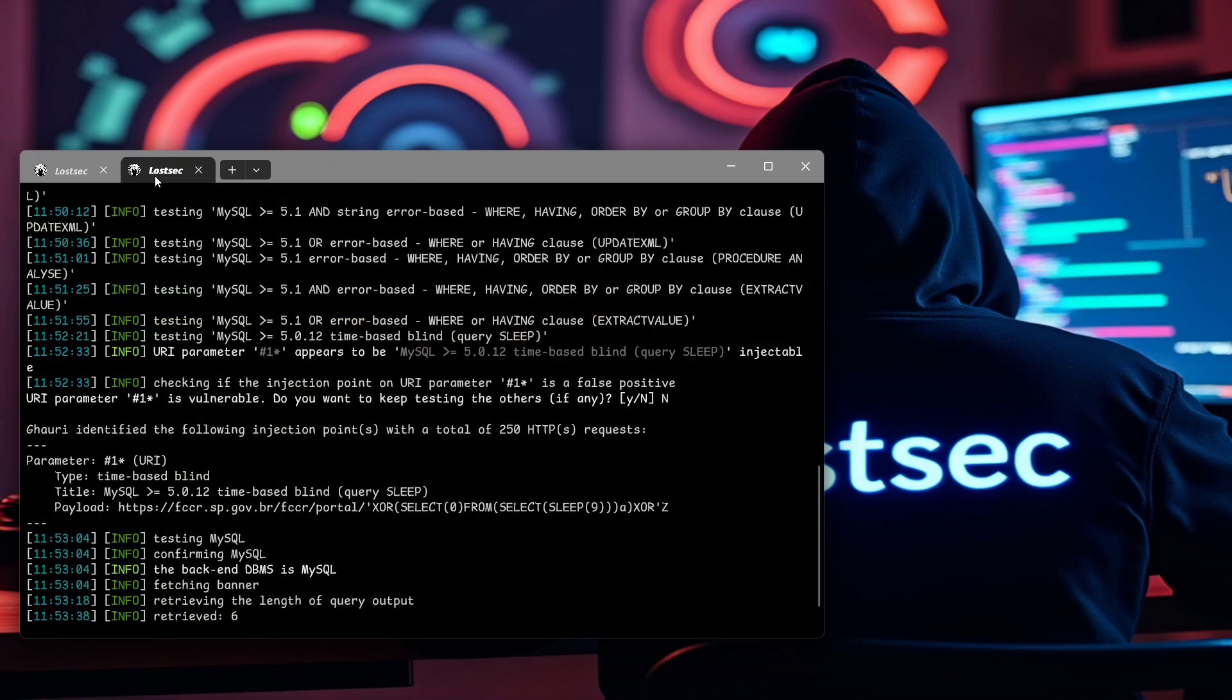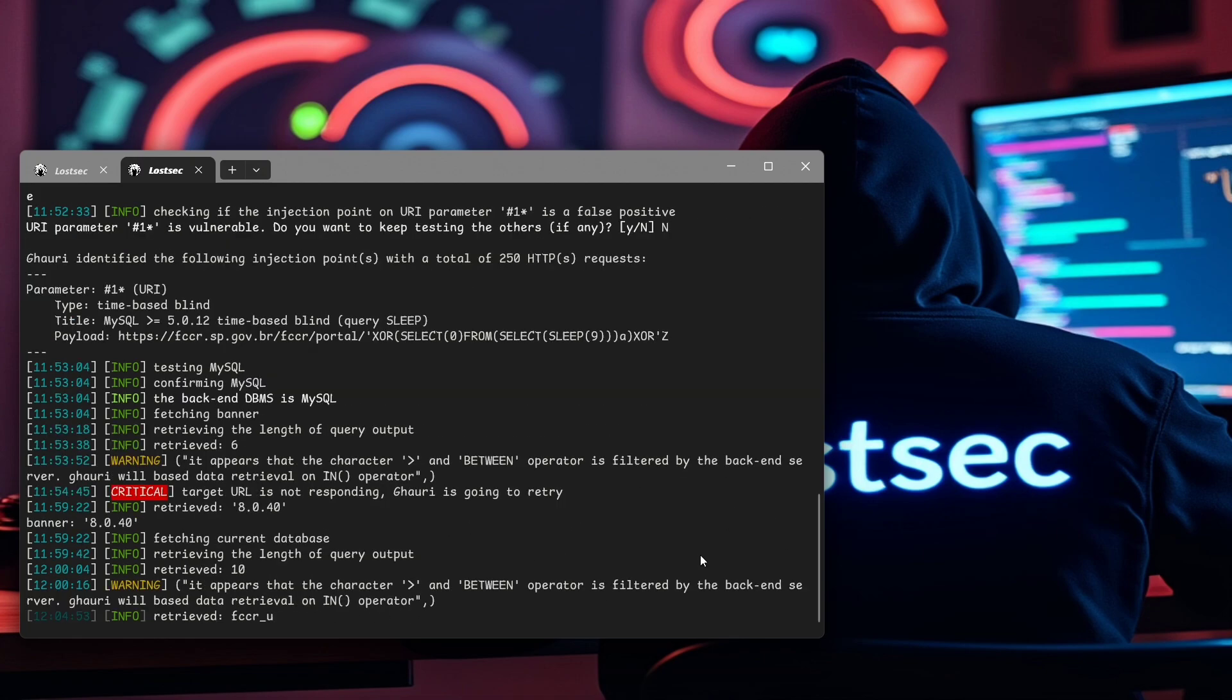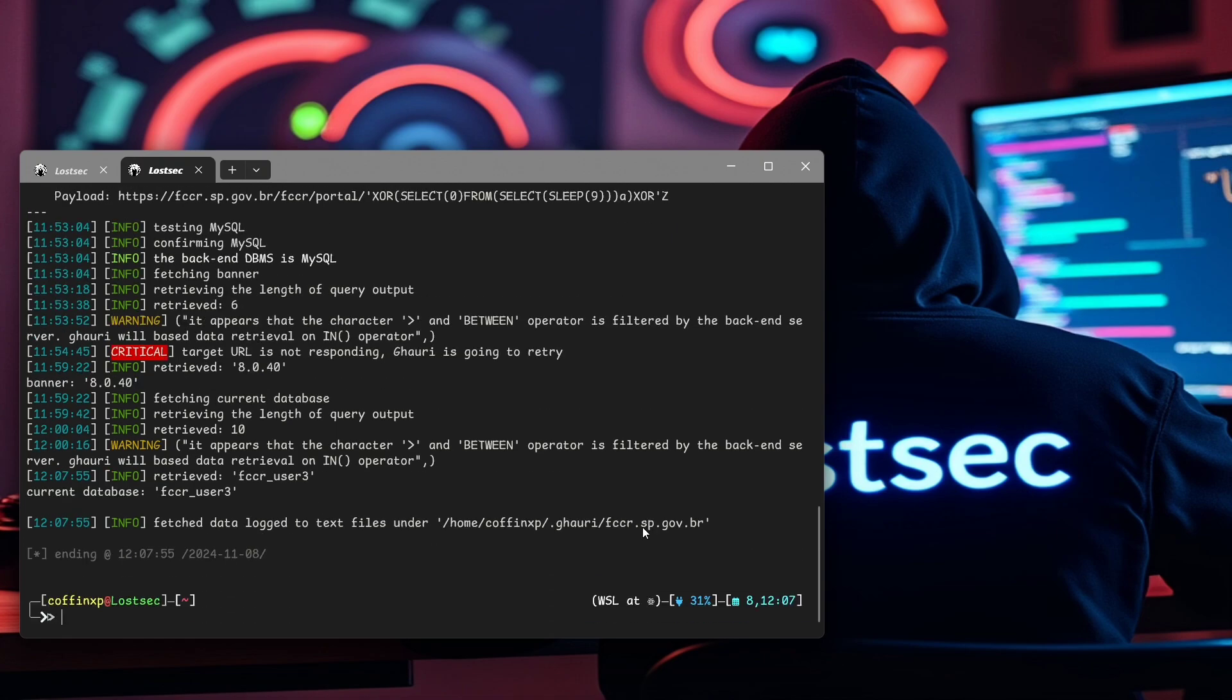Now we'll wait for the banner and current database information to come in. And all right, we got the results. This is something you can now responsibly report to the site owner.